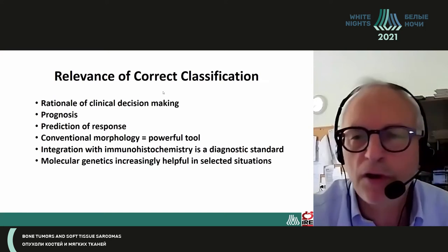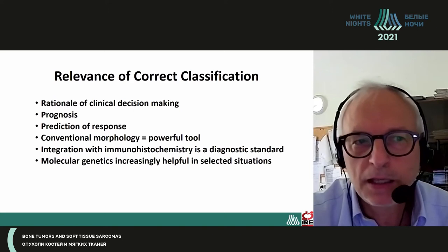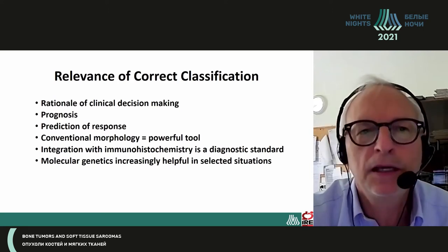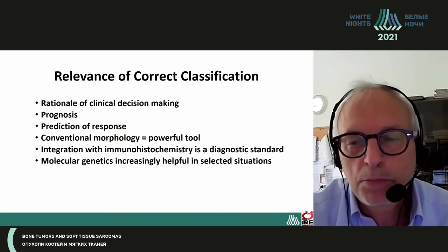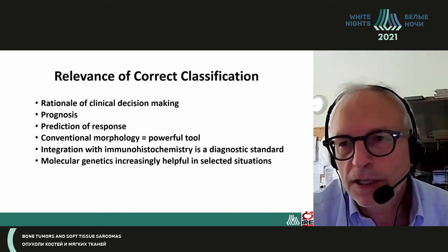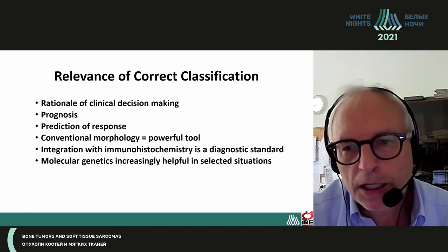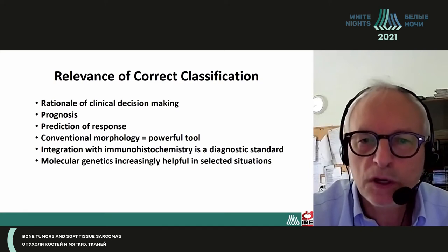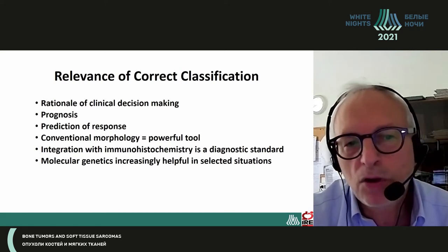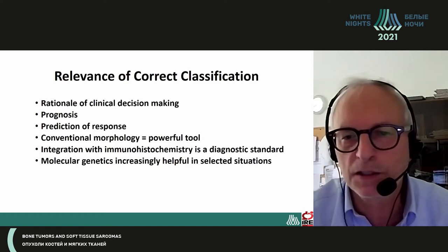What is the relevance of a correct classification? It provides a rationale for clinical decision-making, the prognosis of the patients, which is different depending on the kind of tumor, and the prediction of response to therapy. Conventional morphology is still a very powerful tool, but should be integrated with immunohistochemistry as a diagnostic standard.